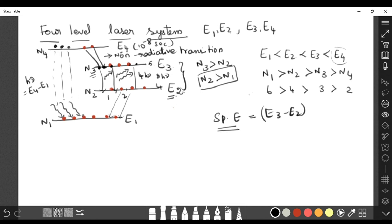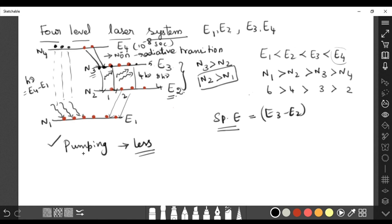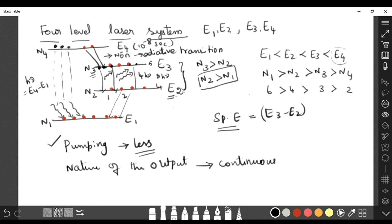The key advantage is that E2 is not the terminating point — it is not the ground state. After the laser transition, atoms automatically fall back to the ground state, so the process continues with less pumping energy compared to the three-level system. In three-level systems, high pumping was needed because the terminal level was the ground state; here it is not. As a result, the nature of the output is continuous — a continuous laser beam with no gaps.